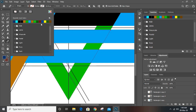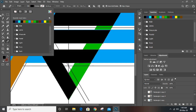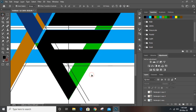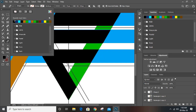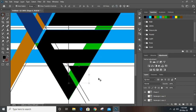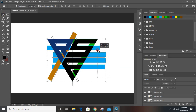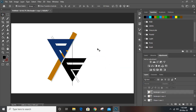Now give it a fill color. Again take the pen tool and draw from here to here. Fill it with black. Now select those and delete them.